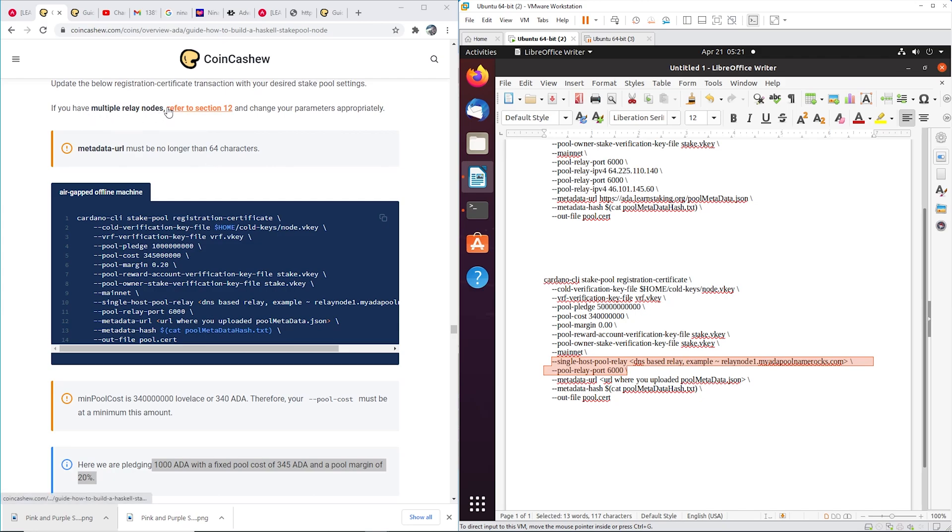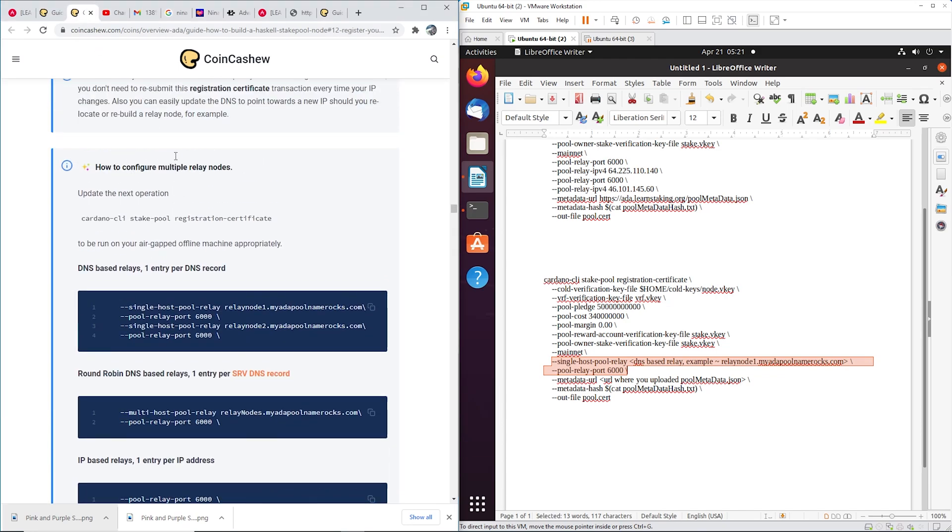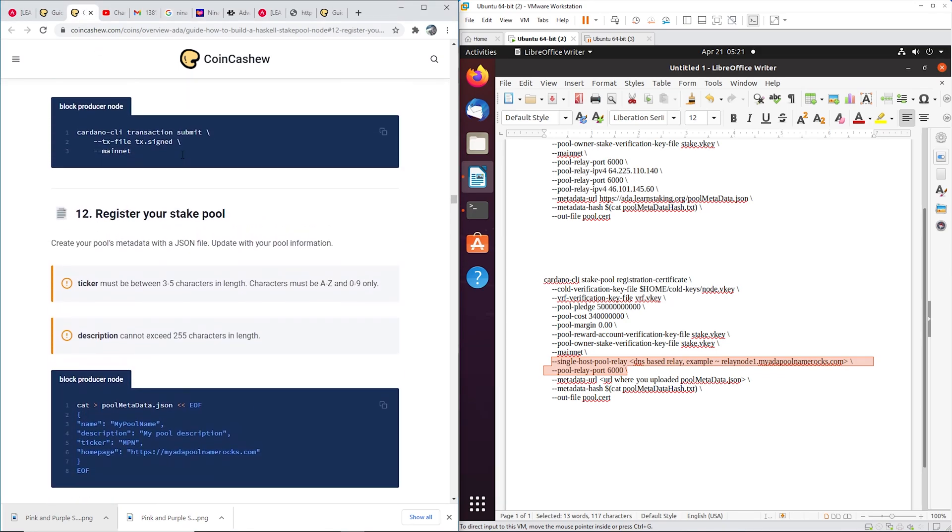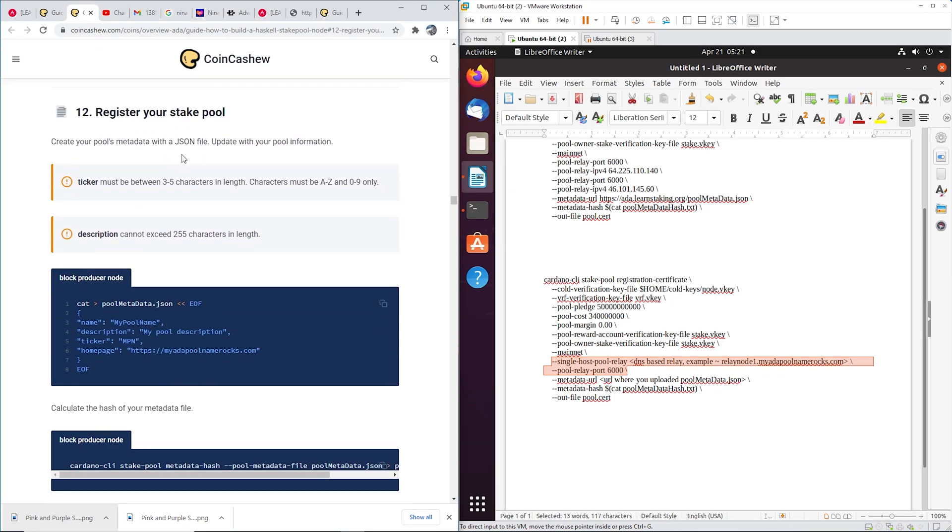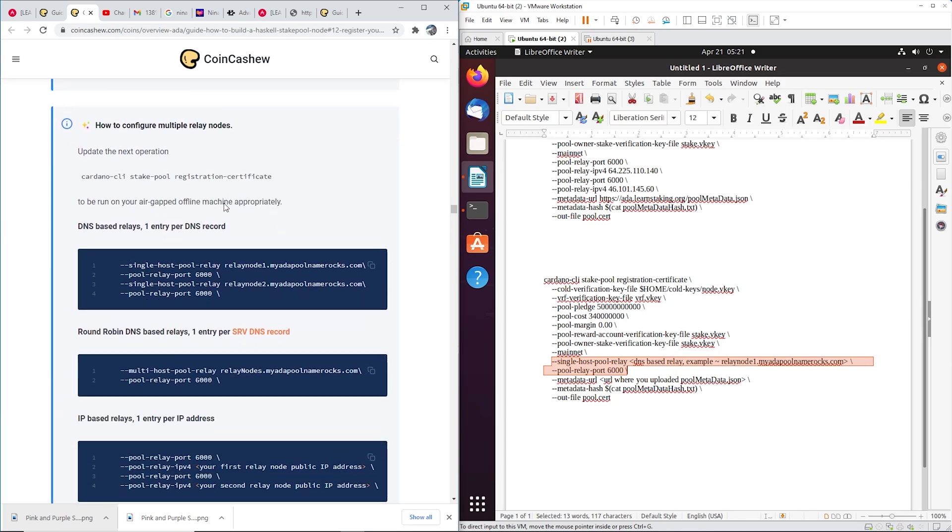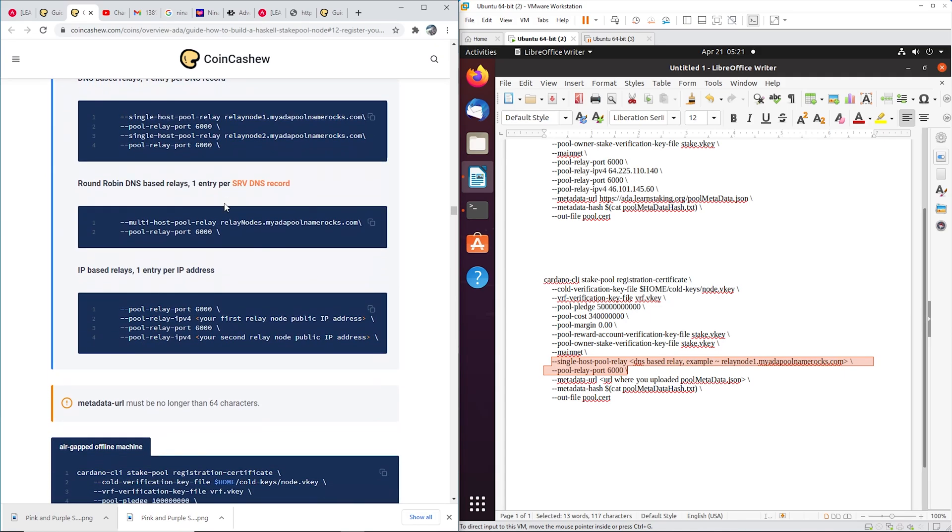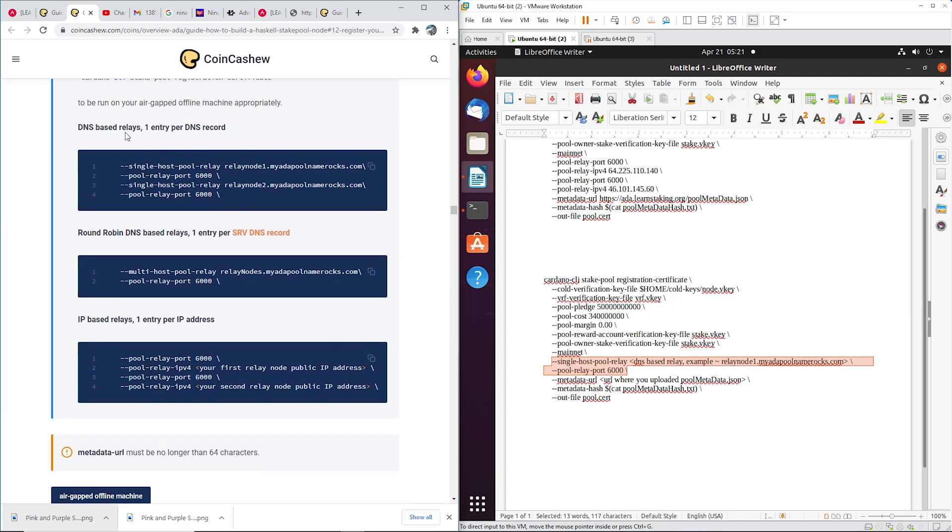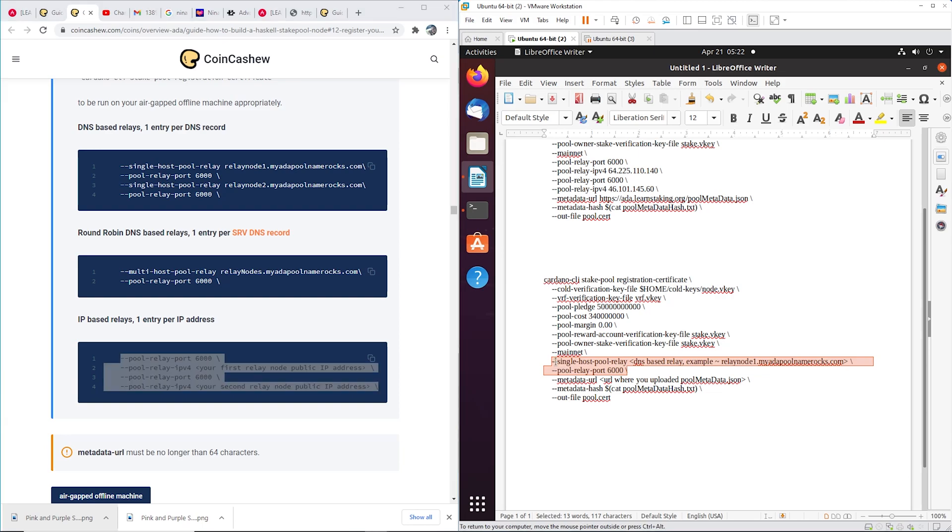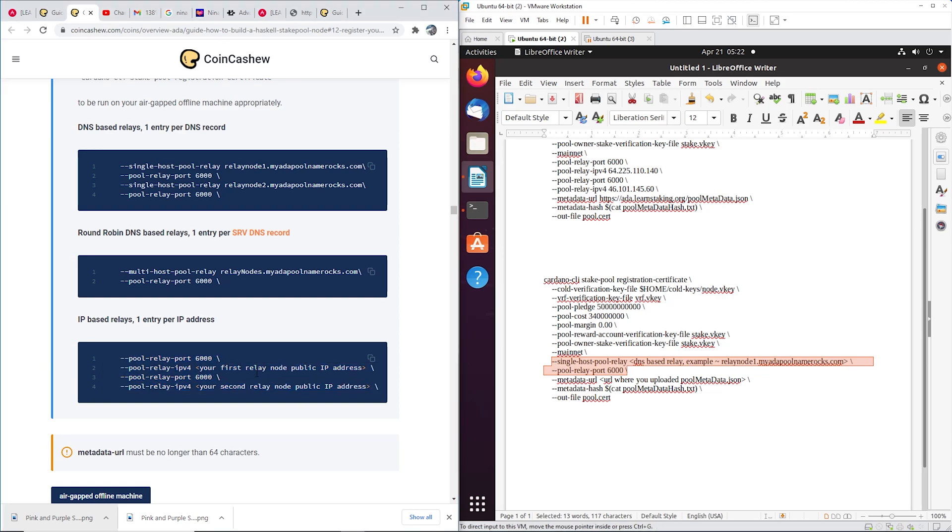And then the only other thing you need to change is this section. So it tells you right here if you have multiple relay nodes, refer to section 12. Okay, so here is section 12. So section 12 is when you were building your pool and you have to put in your relay. So if you're using DNS, I doubt that you are. I'm sure 99.9% of you guys are doing static IPs. If you're following along with my tutorial series then you're definitely using static IPs.